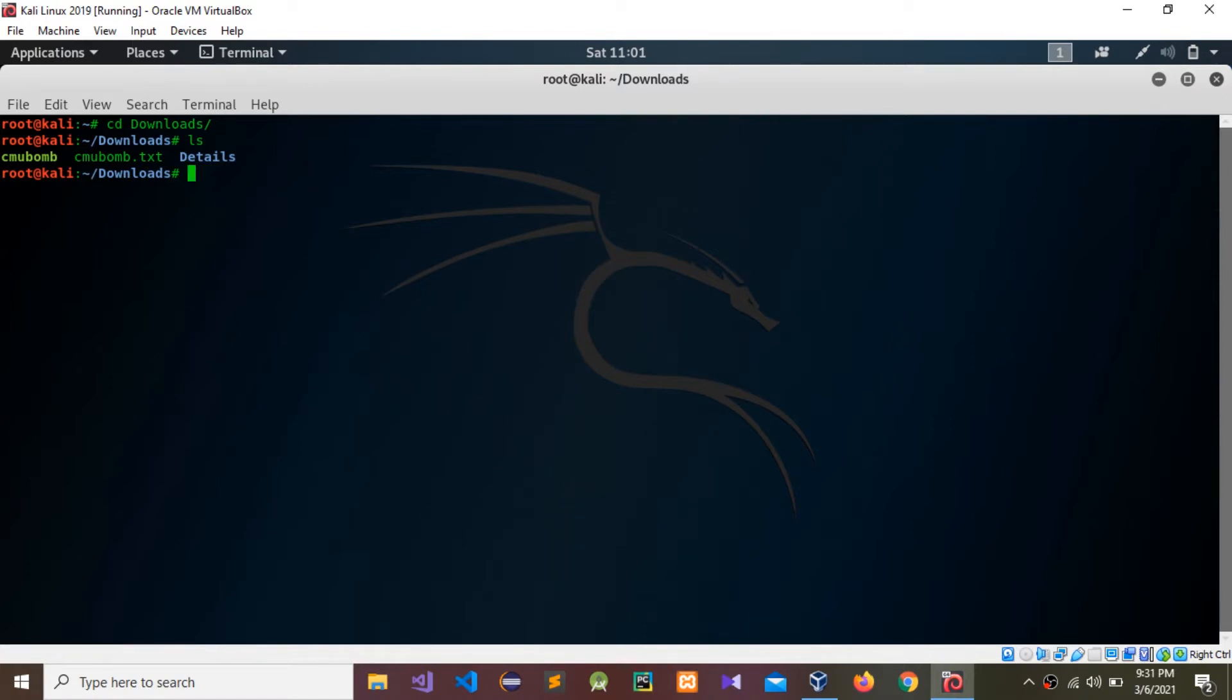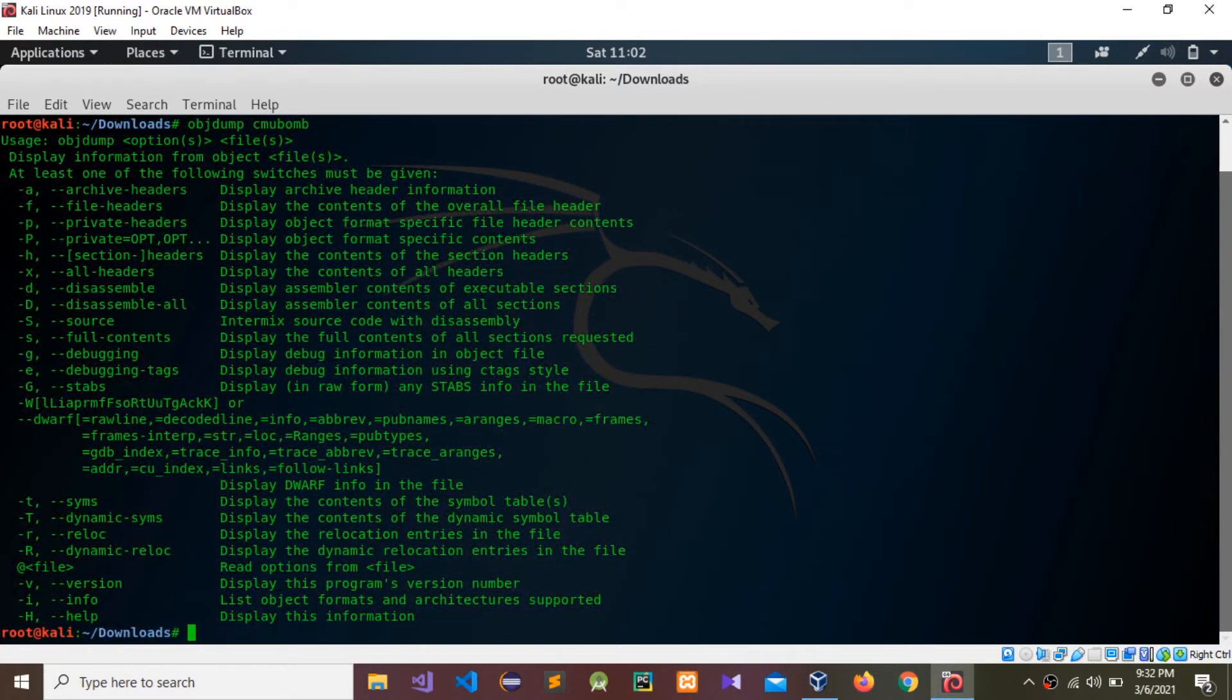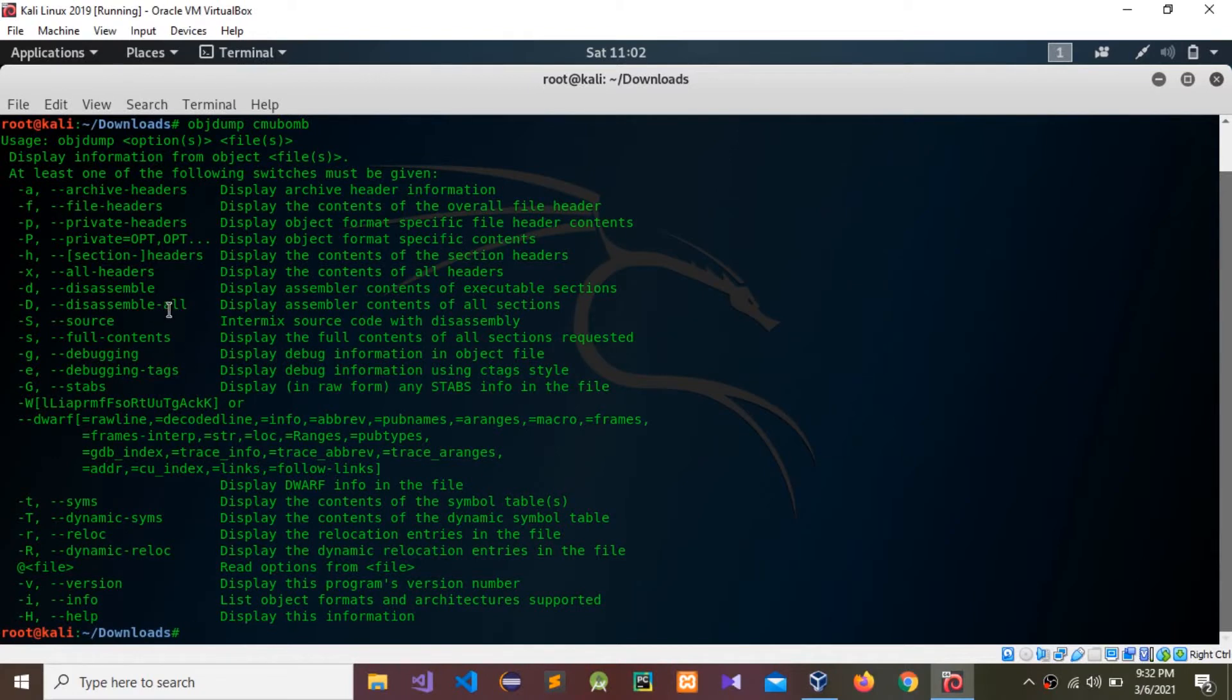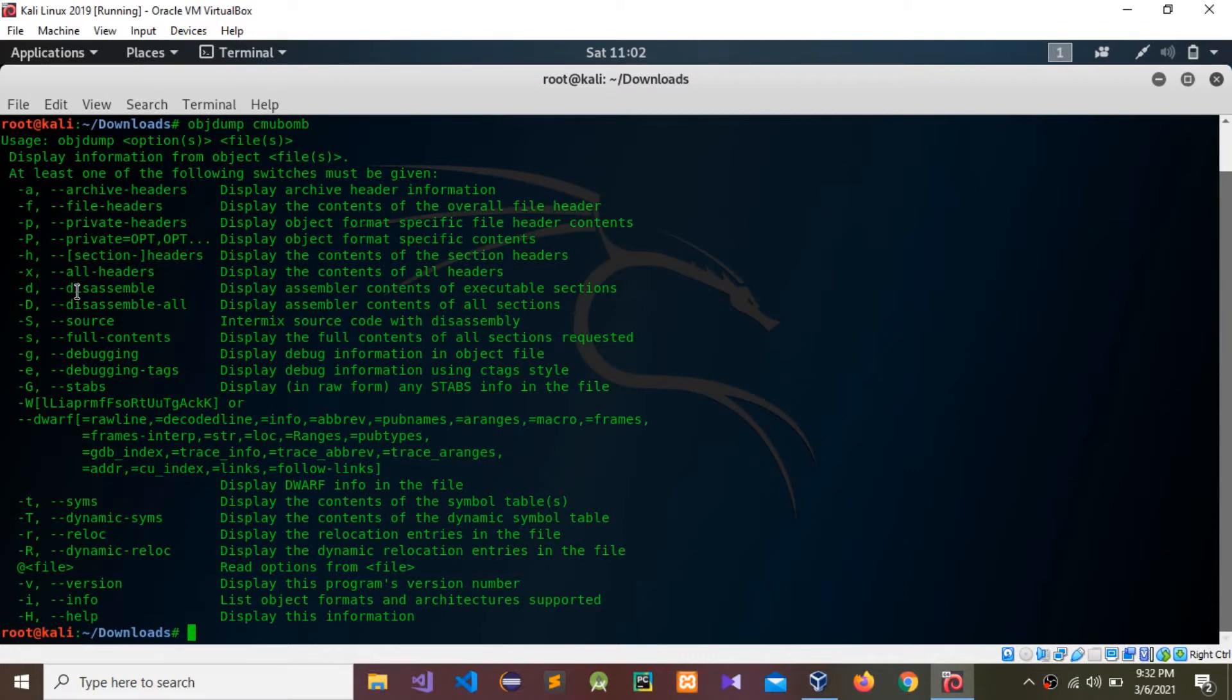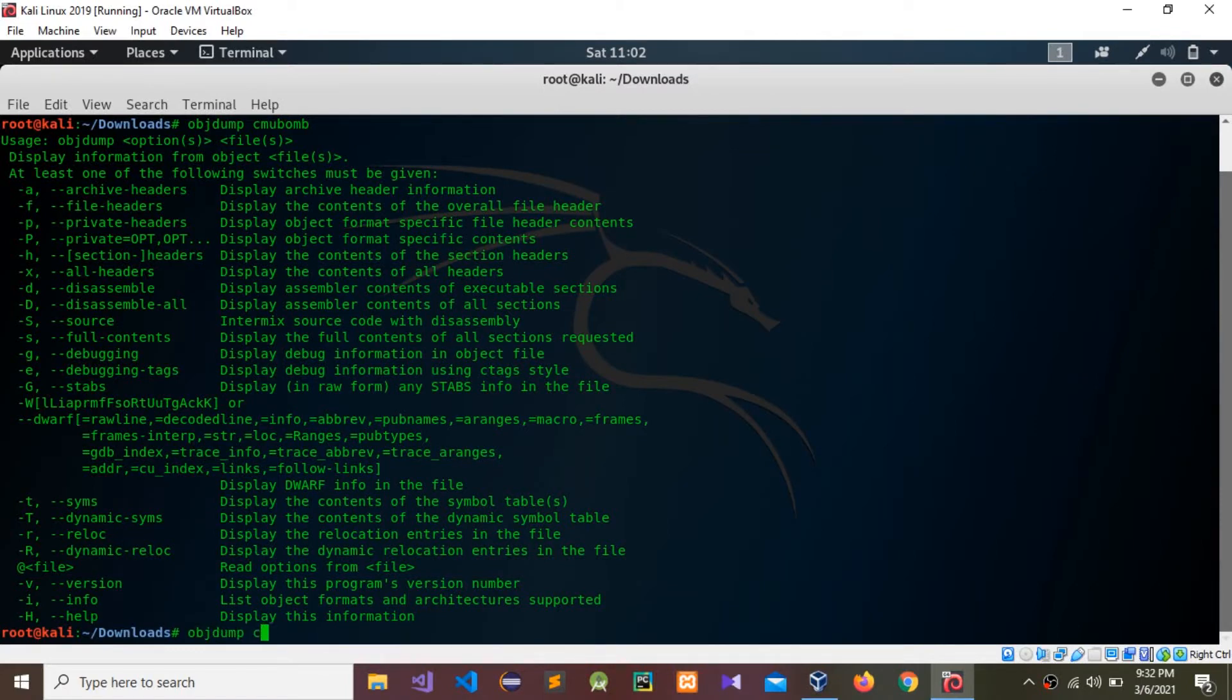We need to get object dumps and object information in this CMU bomb. These are the commands that we can use: disassemble all, disassemble all headers. I'm going to give that command called disassemble. I'm going to give objdump CMU bomb, we need to give that command D.